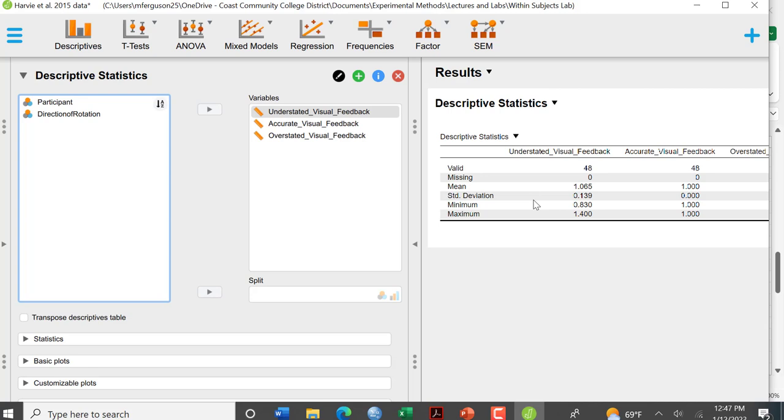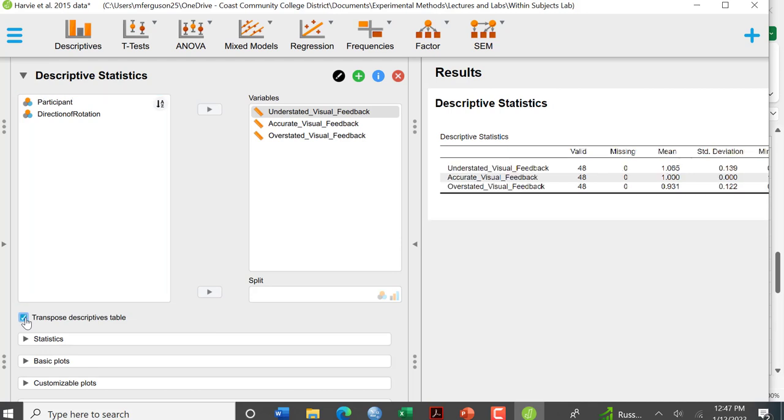Now I want to do a couple things here. First of all I want to transpose my descriptive labels. That's going to put my conditions in this part of the table. So I just click that there and it transposes them. So now this is much more clean. It's much more what you would normally see in a table in an APA style report.